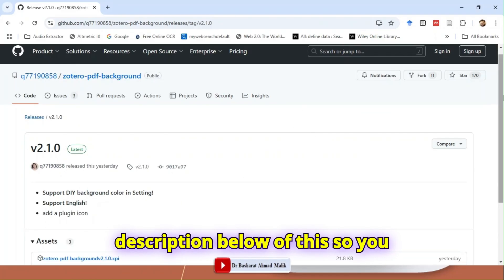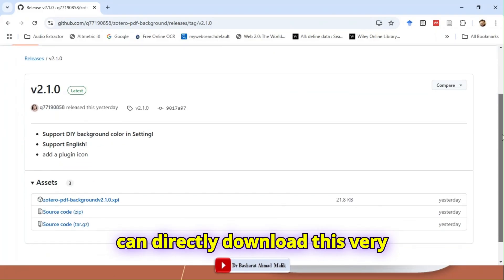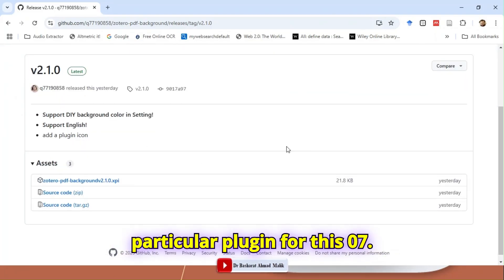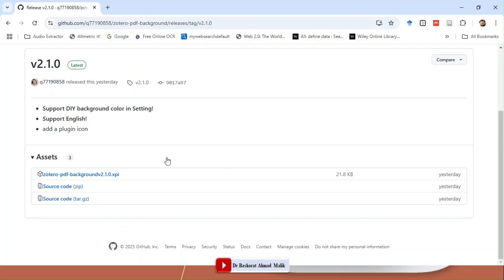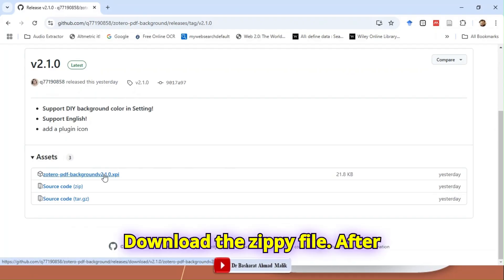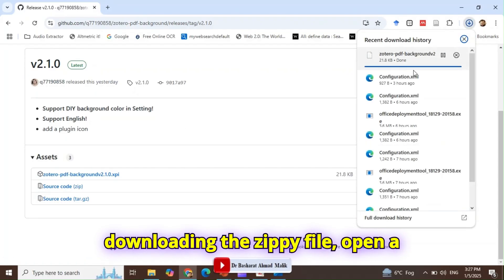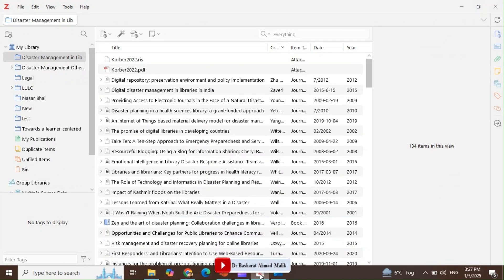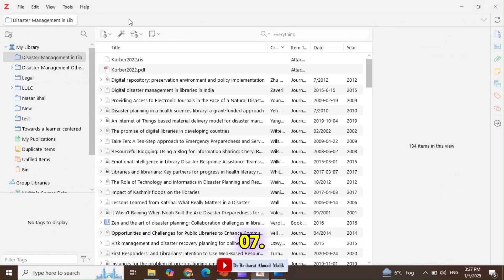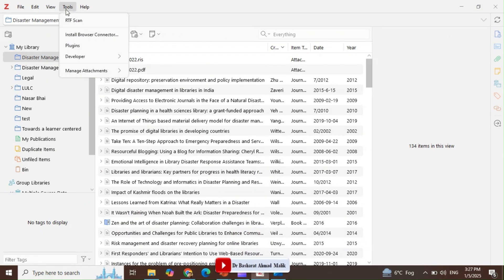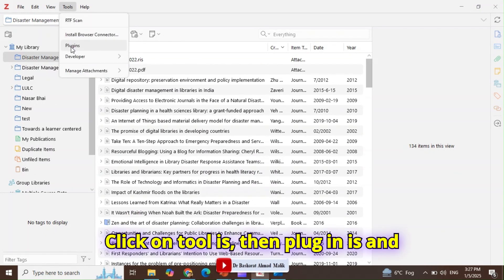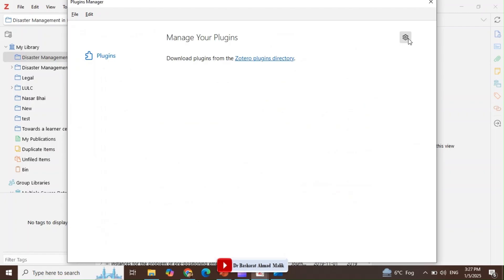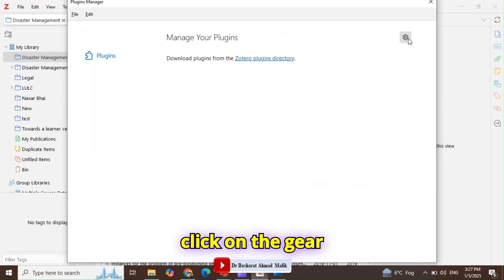You can directly download this particular plugin for Zotero 7. Download the XPI file. After downloading the XPI file, open Zotero 7, click on Tools, then Plugins.